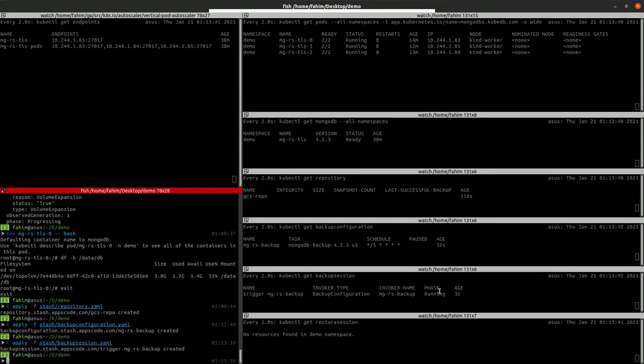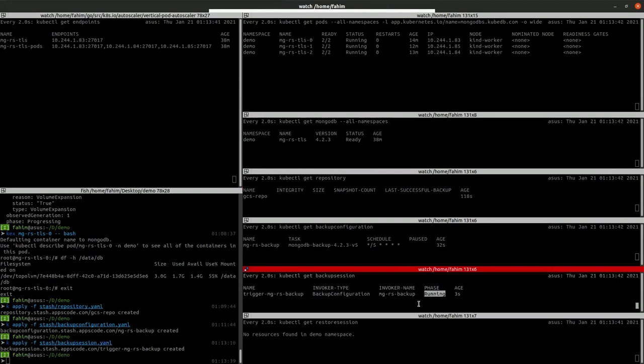The backup session is created and it's pending. Let's wait for it to take the backup. It's running the backup.